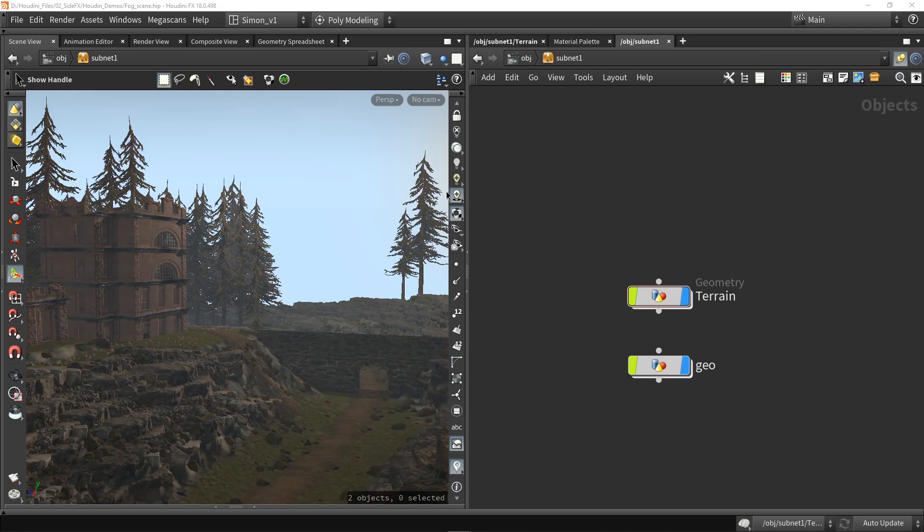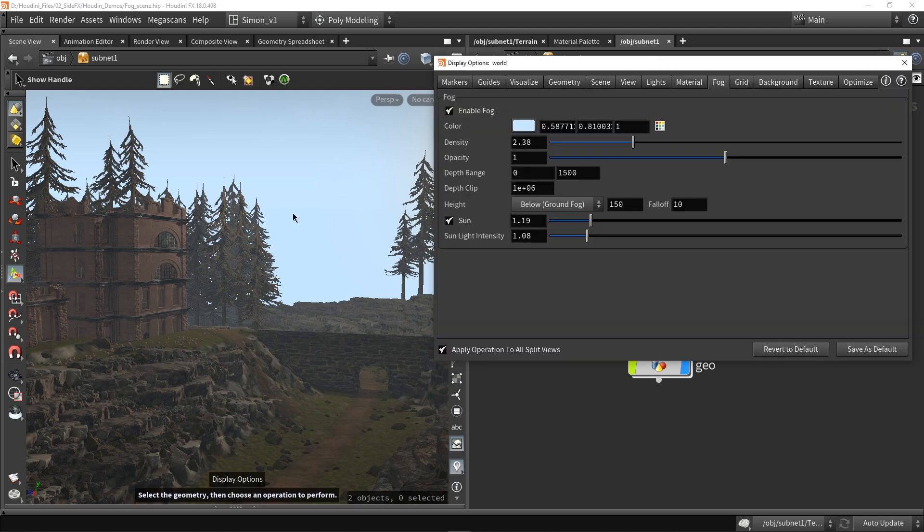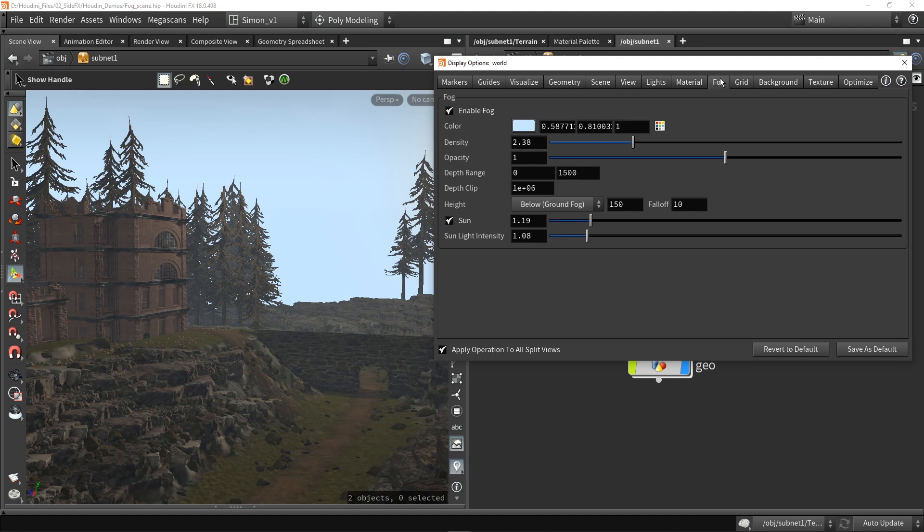Now the other way is in our viewport we can press our D key, and this will open display options. So these contain all options for our display settings, but of course we are interested here in our fog tab.